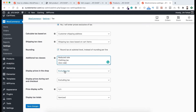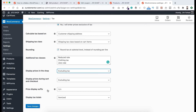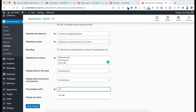Here you can see the options for display. For 'Price in the shop,' let's keep it excluding tax. Also 'Display prices during cart and checkout,' keep it excluding tax. Here you can see 'Price display suffix' — if you are paying the tax you can write 'Including tax,' and if your customer is paying the tax you can write 'Excluding tax' so customers understand the prices on the shop page exclude tax and they will pay extra for taxes. Let's keep 'Display tax totals' as itemized and click Save Changes.